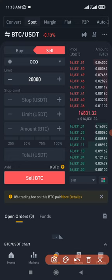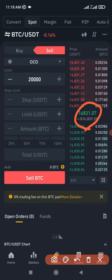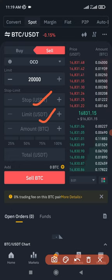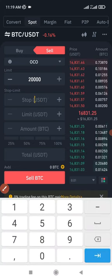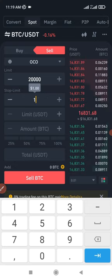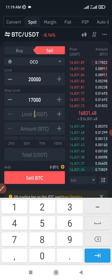Now, what if it doesn't get to $20,000, and if it wants to retrace below this — because this is the current price at which I bought, let's say I bought at $16,800 — if it retraces below this, I want to take profit. So what I can do right now, here on the OCO, is to put a stop price. Then put a limit at which I want to sell. So the stop price, since we bought at $16,800, we'll put a stop price at $17,000, and then we can put the limit to be at $16,900.